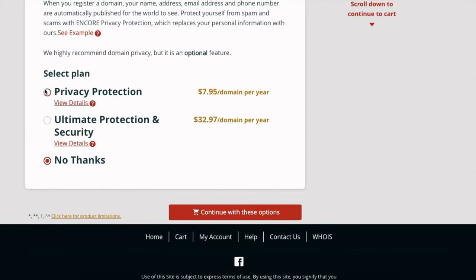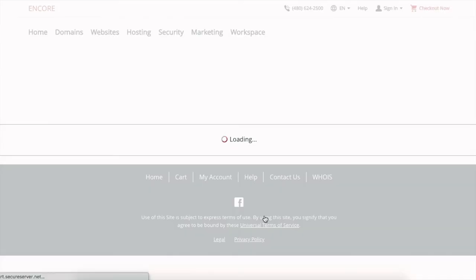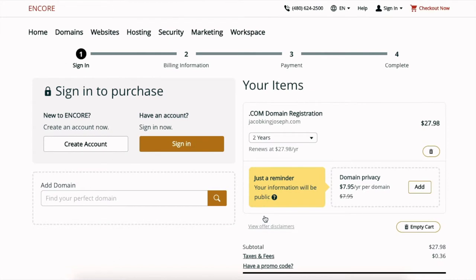But if you want to, you can sign up for one of these. It is more protection for your domain, it really does work. I'm gonna continue with these options. Then it says right here that I'm registered for two years.